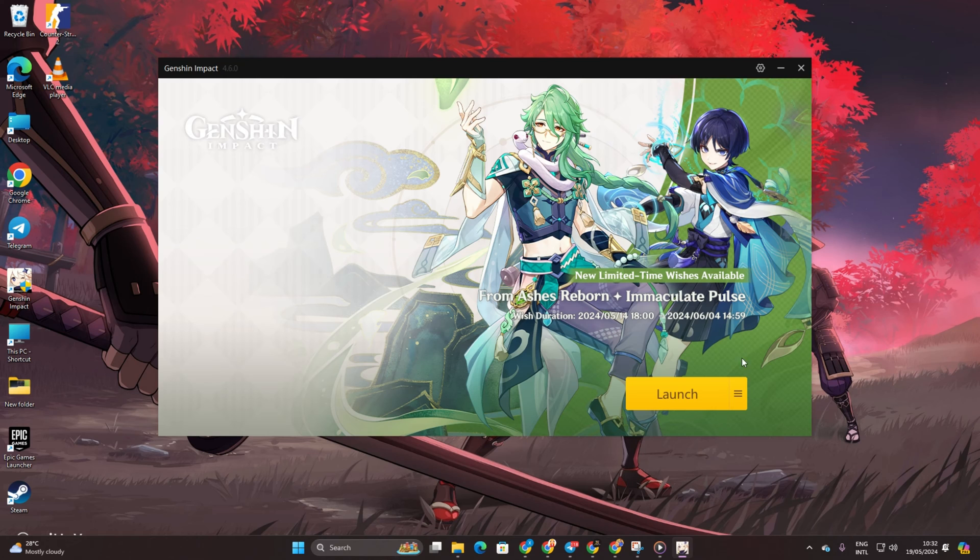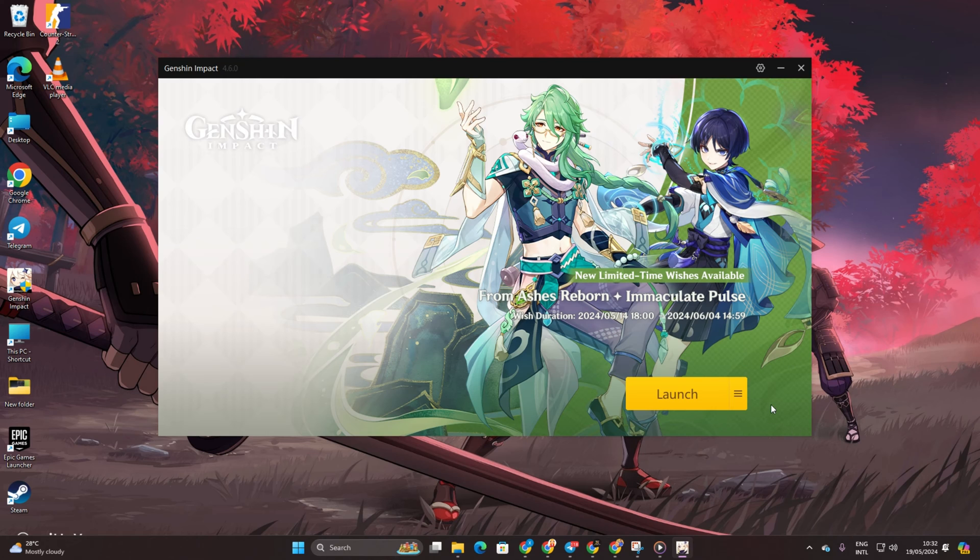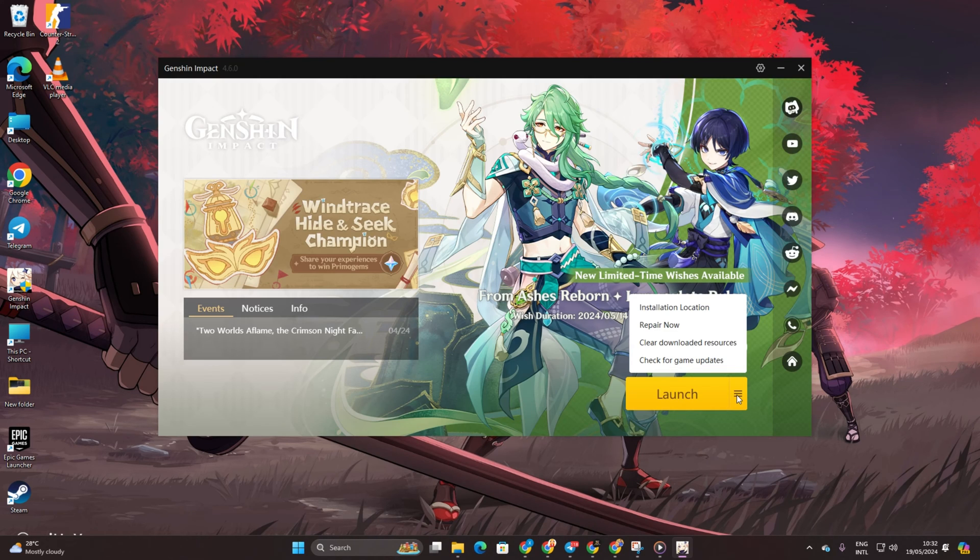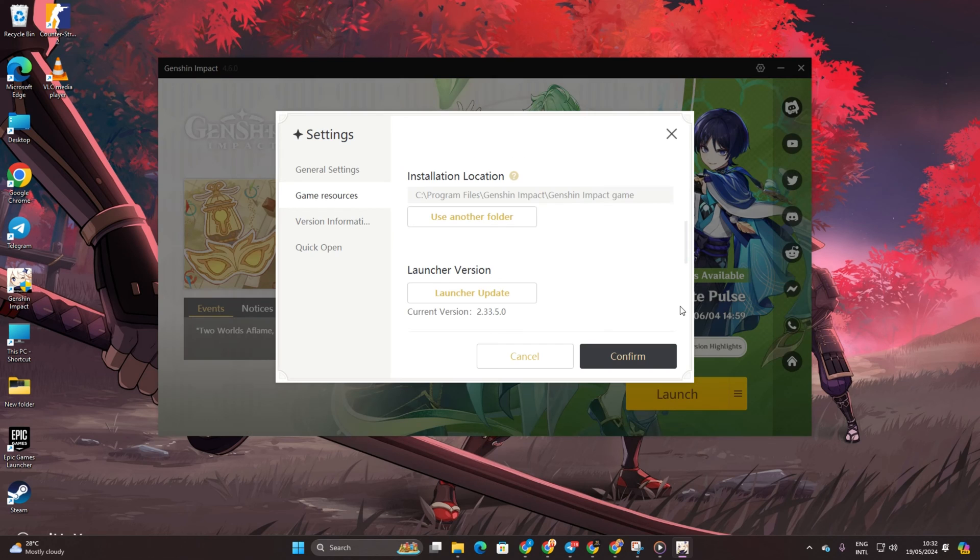Solution 1: Change the installation location. Start by opening the launcher. Then locate and click on Change File Path in the bottom left corner. Next, click on Change.